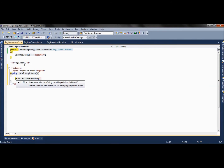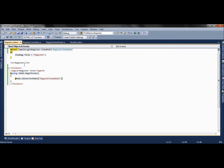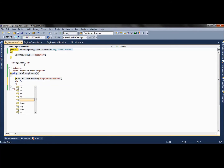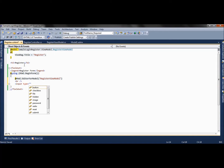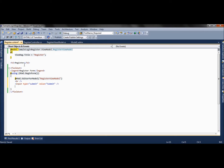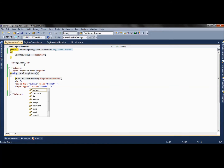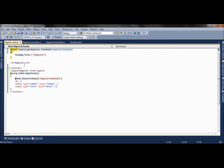We need to pass the name of the class which is RegisterViewModel, and then we have two buttons. There is a submit button which will post the form, and we will create one more button of type Reset, named Reset. So let's see how our form renders.